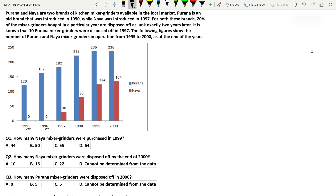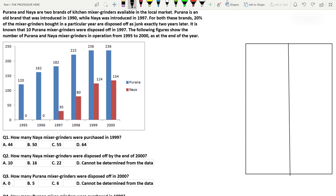In the final sentence of the question, the figure shows the number of Purana and Naya mixer grinders in operation from 1995 to 2000 as at the end of the year. For example, in 1995 there are 120 Purana mixer grinders in operation — not new purchases, but in operation. If you don't understand the graph properly, we will convert it into a table. The table has two columns, Purana and Naya, with years 1995 to 2000 on the left.